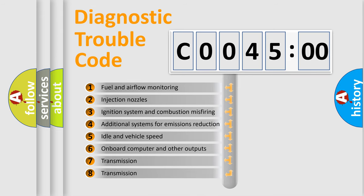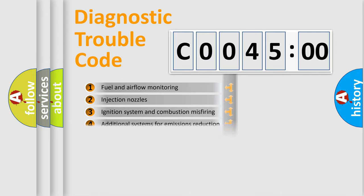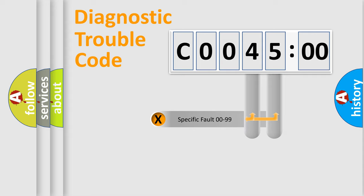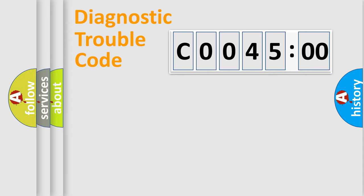The third character specifies a subset of errors. The distribution shown is valid only for the standardized DTC code. Only the last two characters define the specific fault of the group.